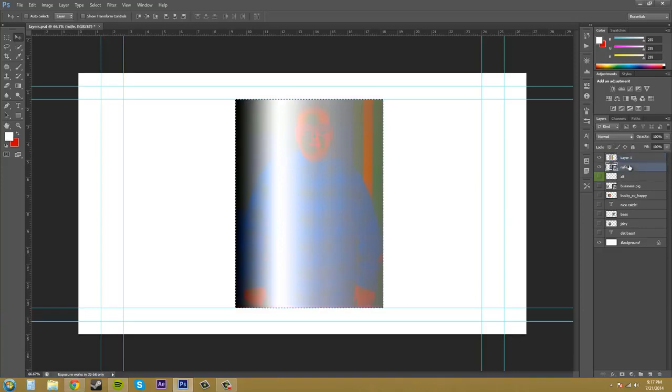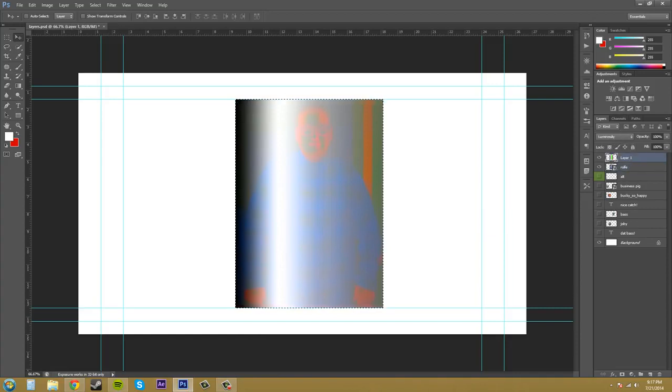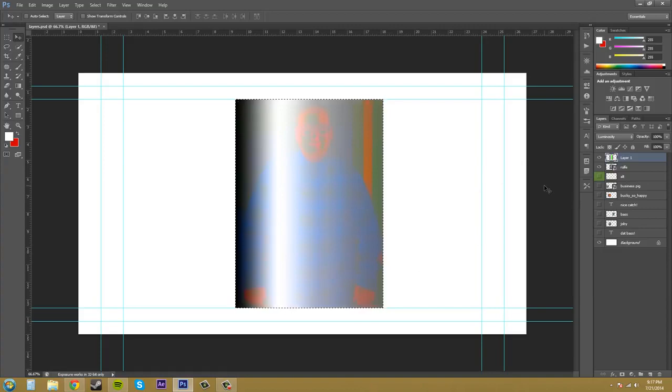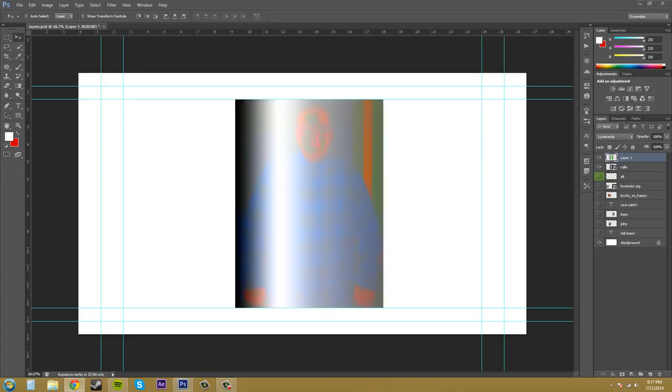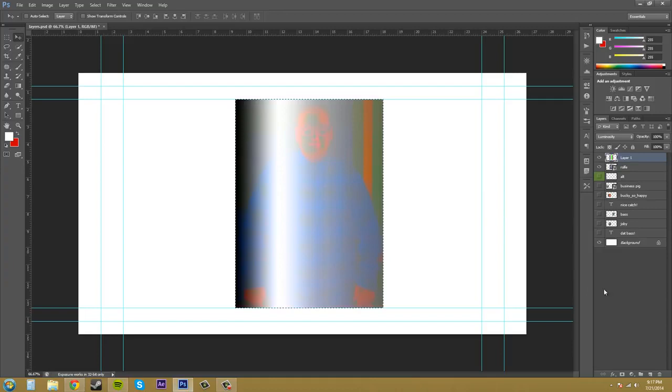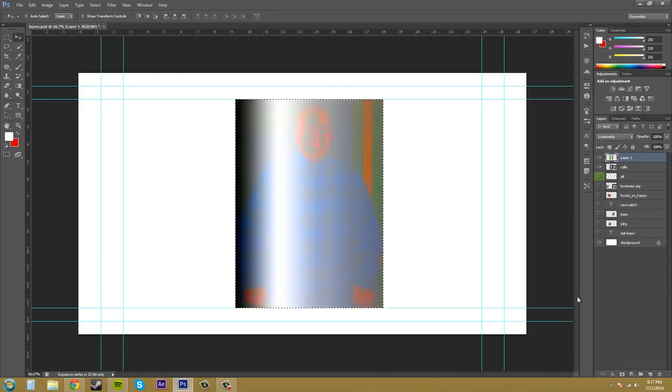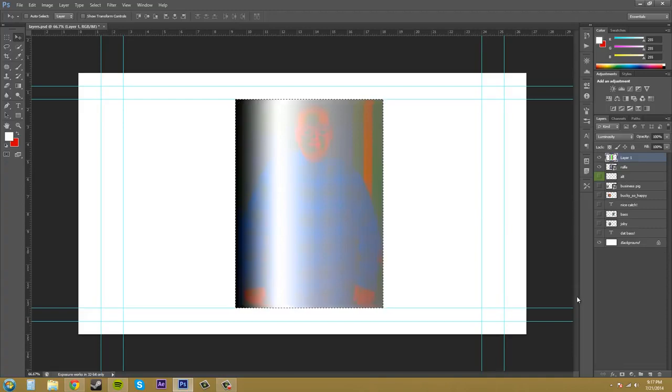And like I said before with the cancellation and inversion groups, you want to just test it out on your image. Test the blending mode out, and if it looks good, use it. If it doesn't, don't use it. If you don't want to remember all the different things of how they work, just remember that little piece of advice there.